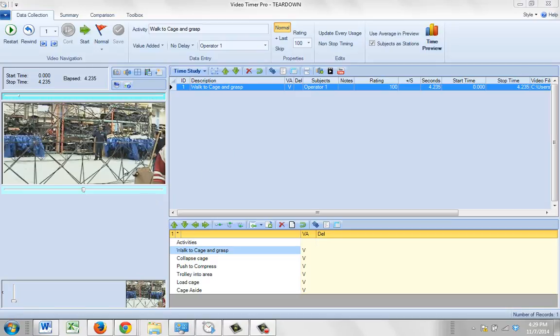This is our sample teardown study that you have delivered with the package. Here you can see one operator at the back. He's standing and waiting for a guy to walk across and get to his corner before they can collapse a cage.